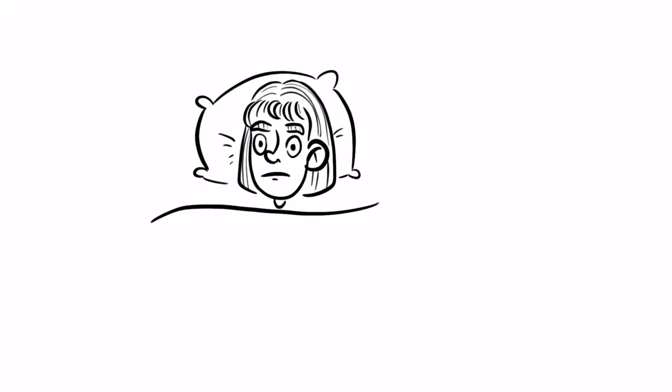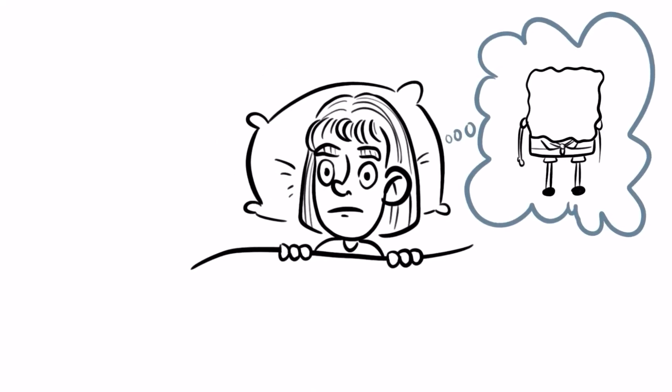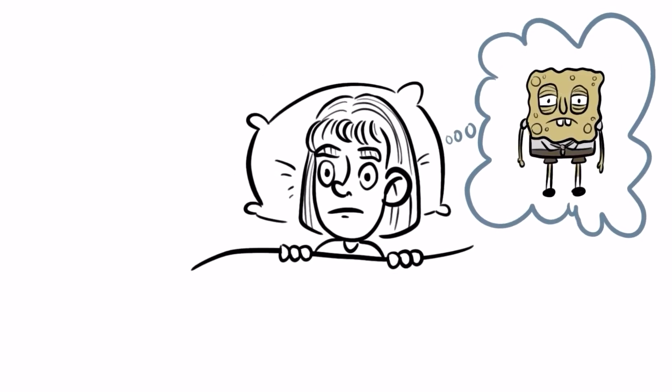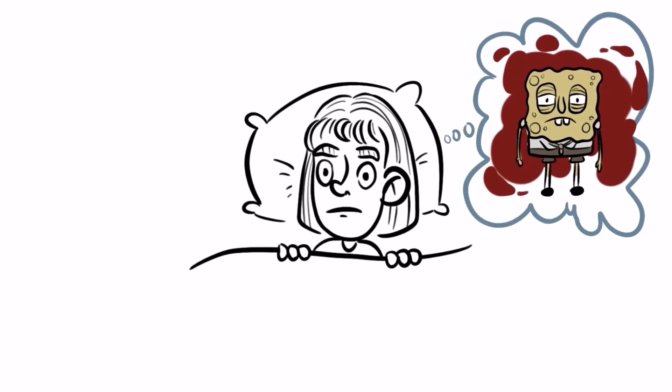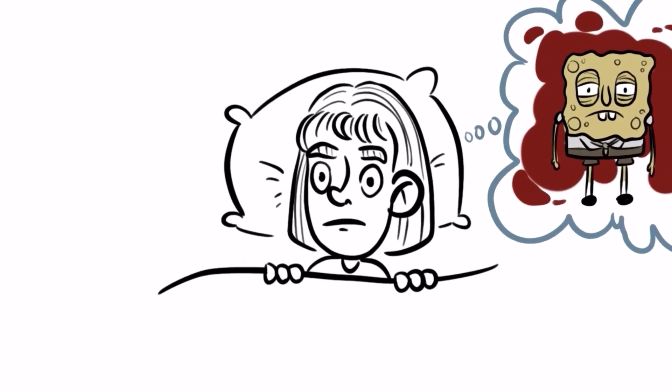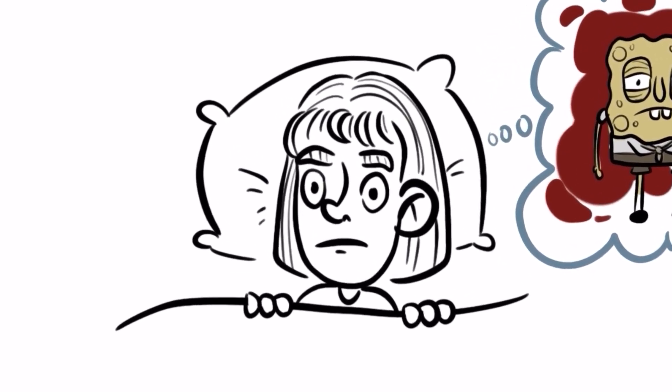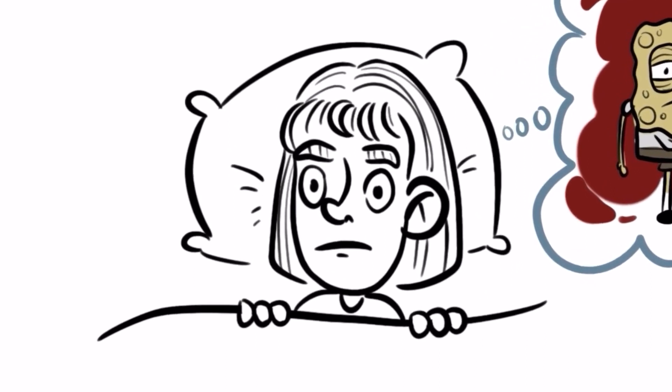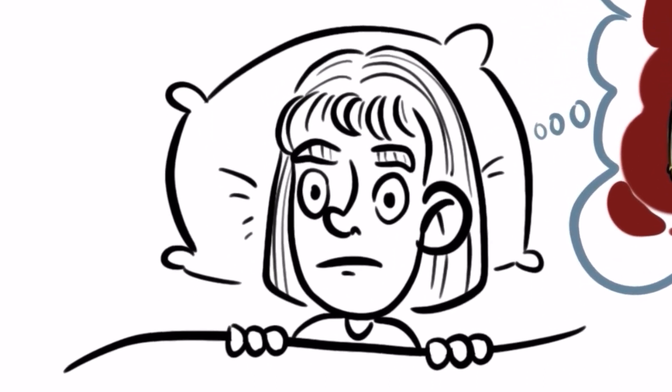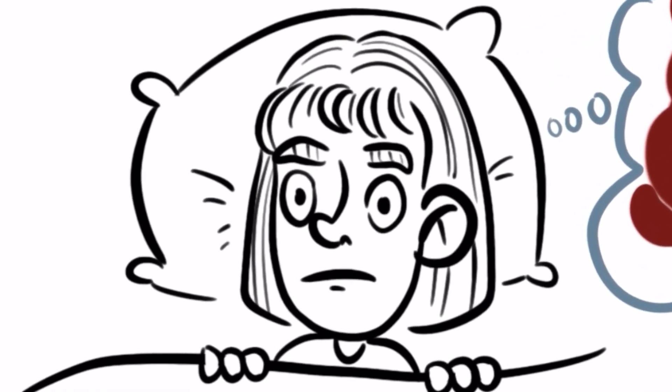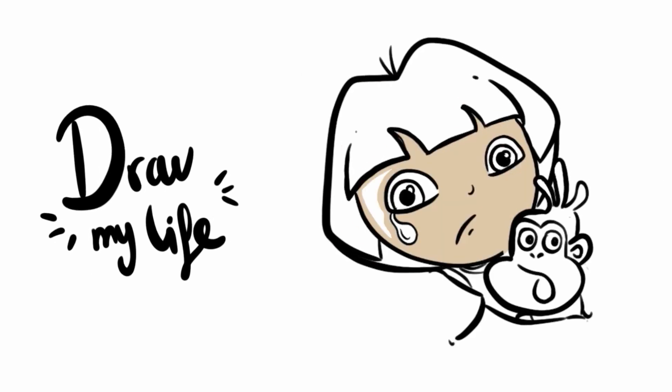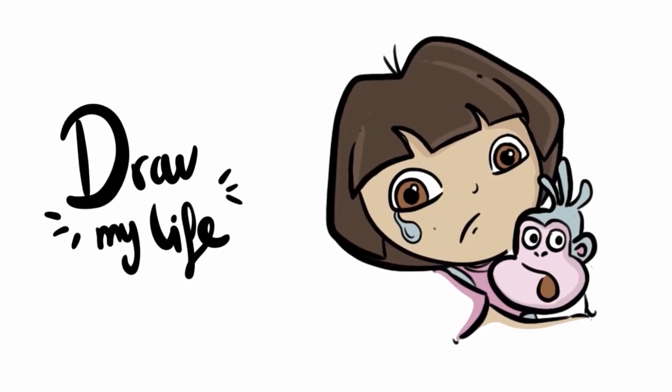Needless to say, I was scared out of my mind and sleep was out of the question. Recently, I've been looking for this episode all over the internet, but not even one website seems to have it. If you ever recognize this episode, please contact me as soon as possible. Today in Draw My Life, the true story of Dora the Explorer.